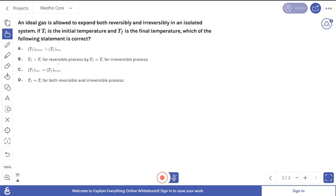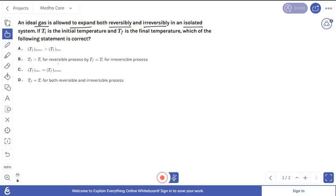Welcome everyone. We will discuss this question. The key points from the question are: first, it is an ideal gas; second, it is expanding; third, the gas expands both reversibly and irreversibly; and fourth, the most important point is that the process is carried out in an isolated system.